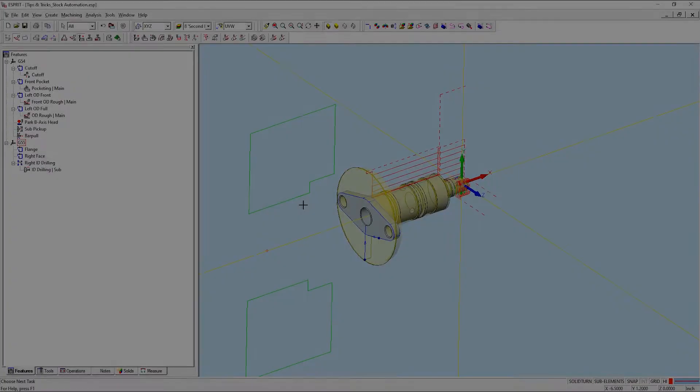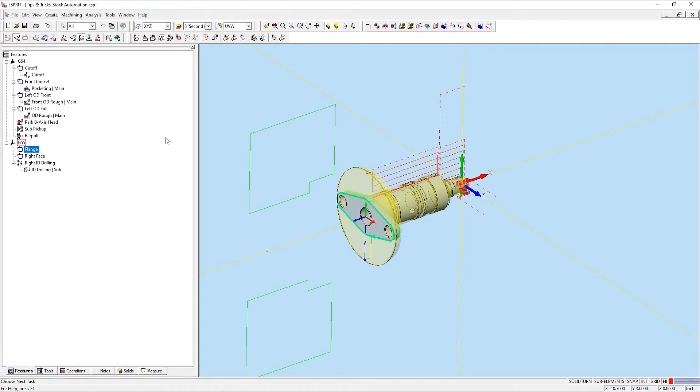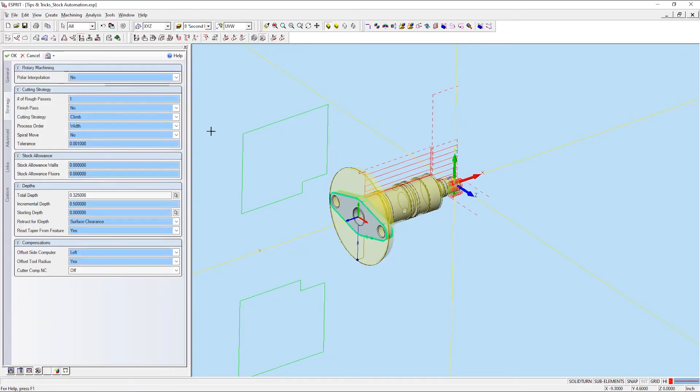Finally, stock automation is available for rotary face contouring and rotary face pocketing operations. However, if we apply a rotary face contouring operation to this rear flange feature, you'll notice that there is no option for stock automation in the strategy settings.